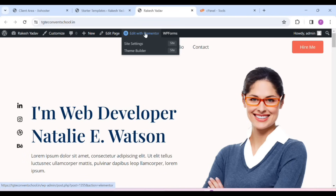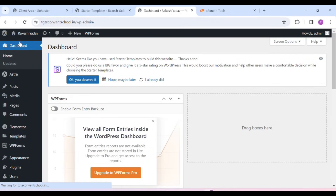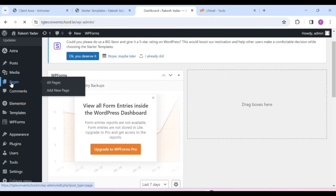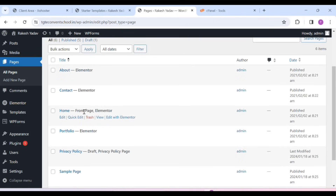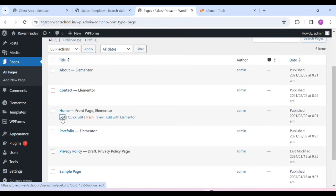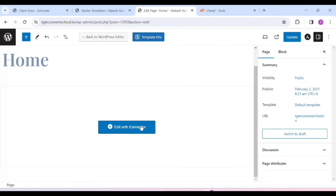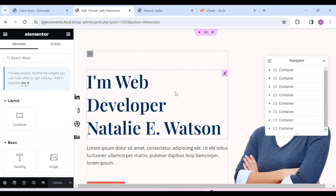You can see it here. If it doesn't appear, then you have to go to your dashboard. After that, go to Pages and scroll it, and here we can see the homepage. Click on it, and you can see Edit with Elementor. If it doesn't appear, then click on Edit, and here you can see Edit with Elementor. Click on it and Elementor will open in front of you.